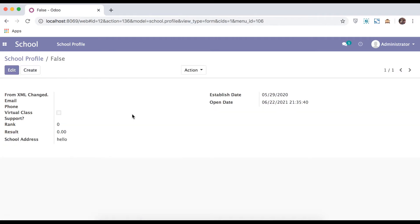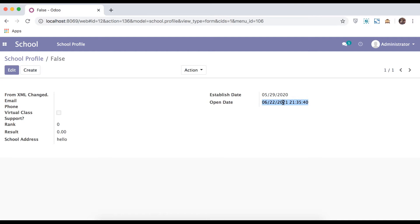Save the change and it will create one record. So you can see these two fields - this is different. This is a simple date and this is a datetime.